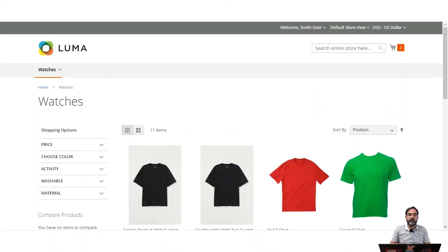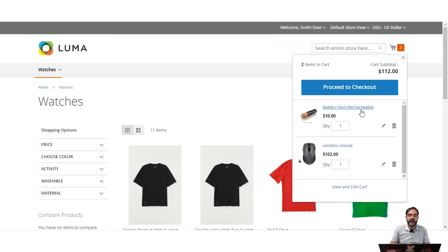The first thing I want to show is how the manual shipping methods with set shipping rates appear to customers in the shopping cart, how they can estimate the shipping, and at checkout time as well. Here you can see I've already added two products in the cart: a battery non-rechargeable and a wireless mouse. Let's tap on View and Edit Cart.